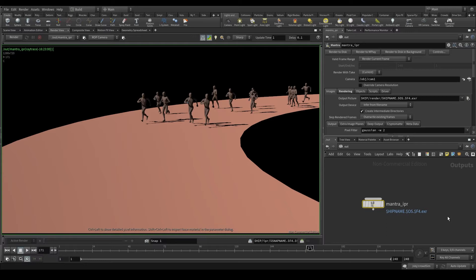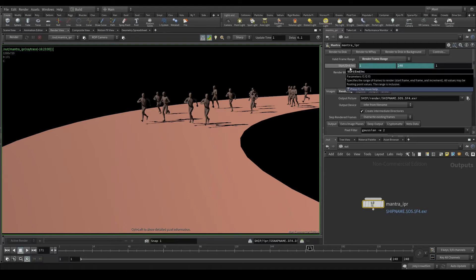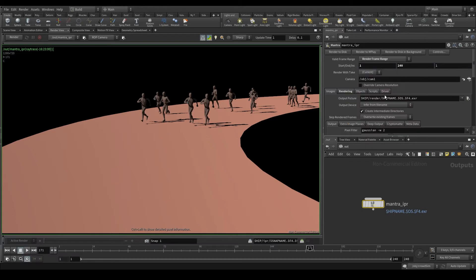Let's take a look at the parameters in the Mantra node. We can render just one frame, the current frame, or we can render a frame range. By default it takes the first frame of your scene, frame 1, and the last one, frame 240. If you want to render a specific part of the scene, right click on the parameter, delete channels, and set it to whatever range you like.